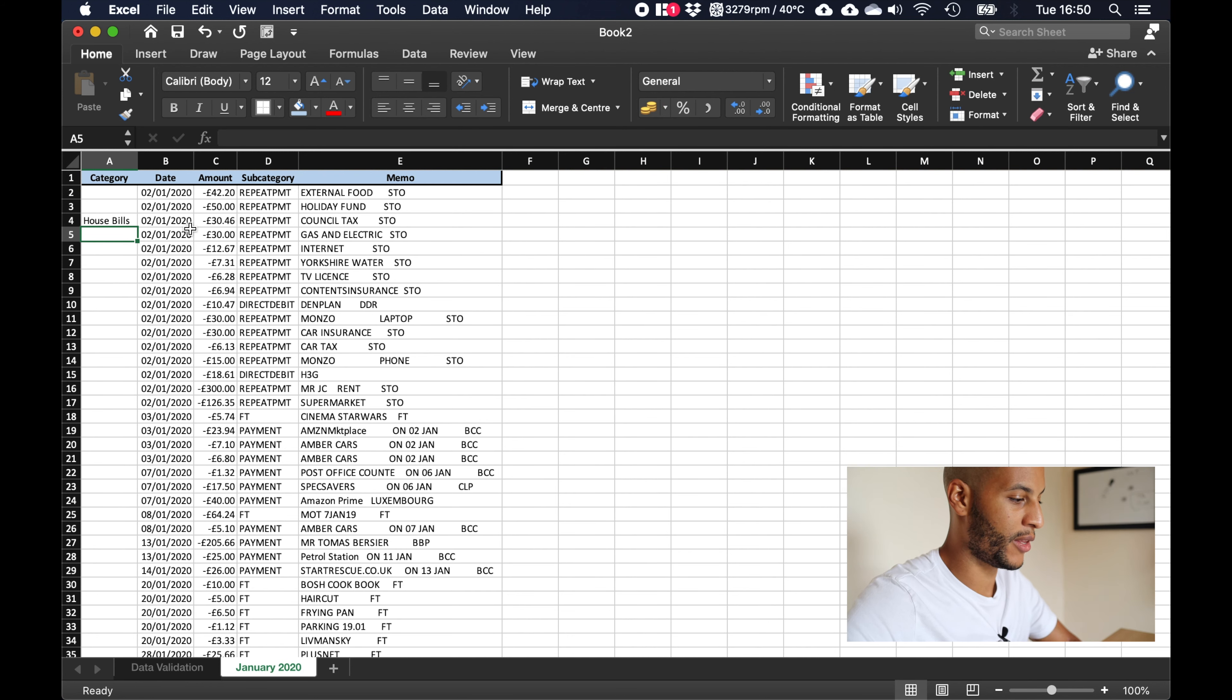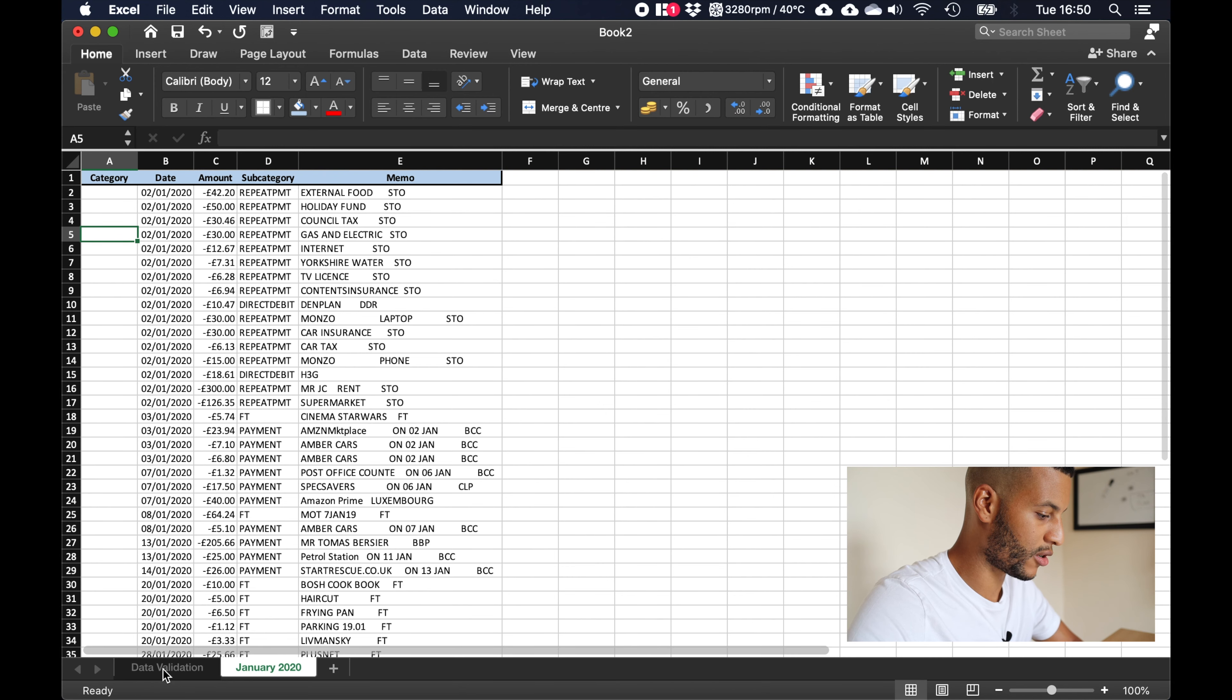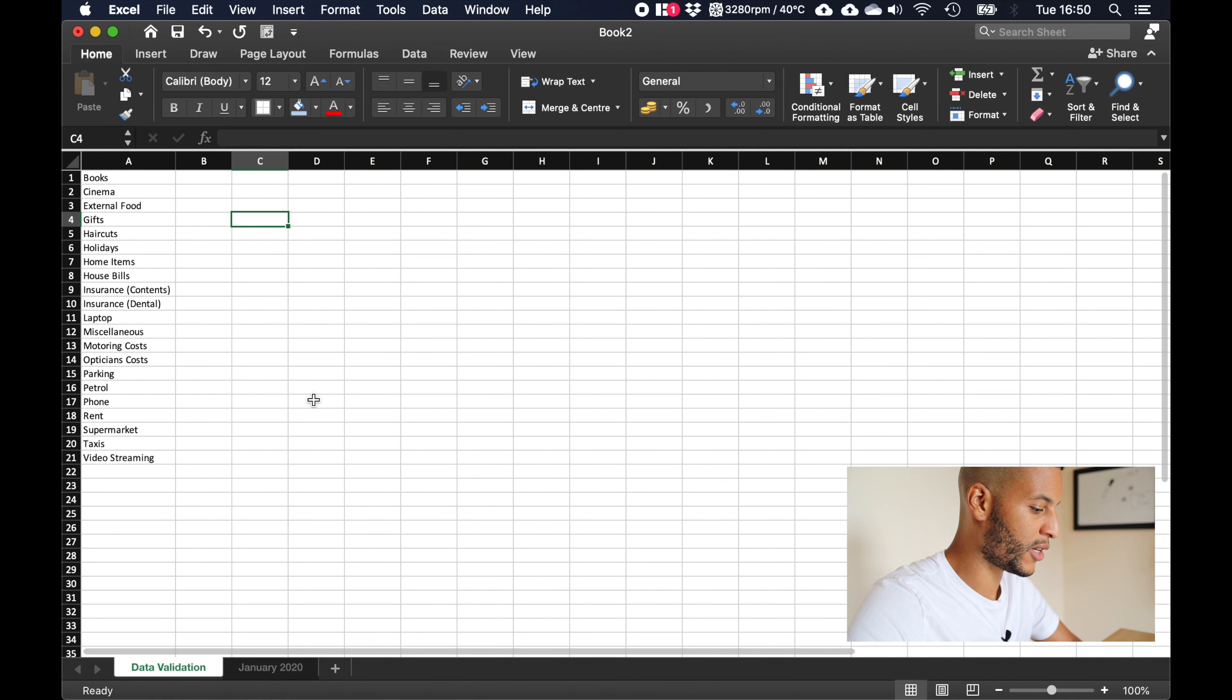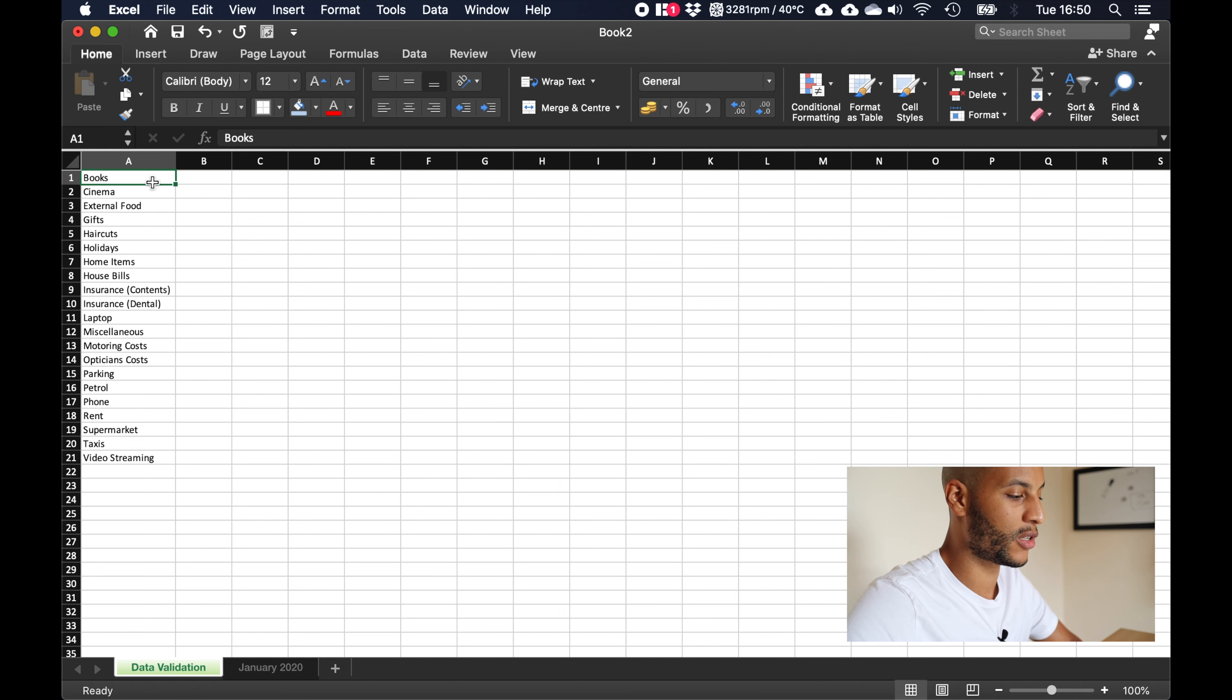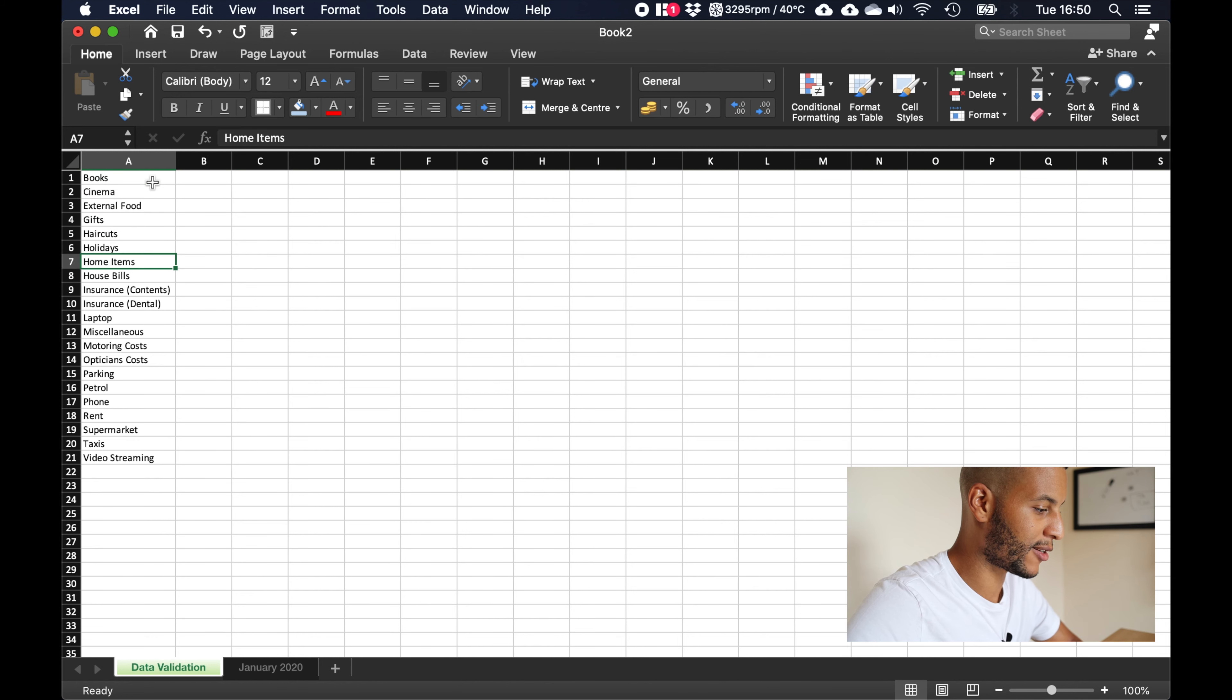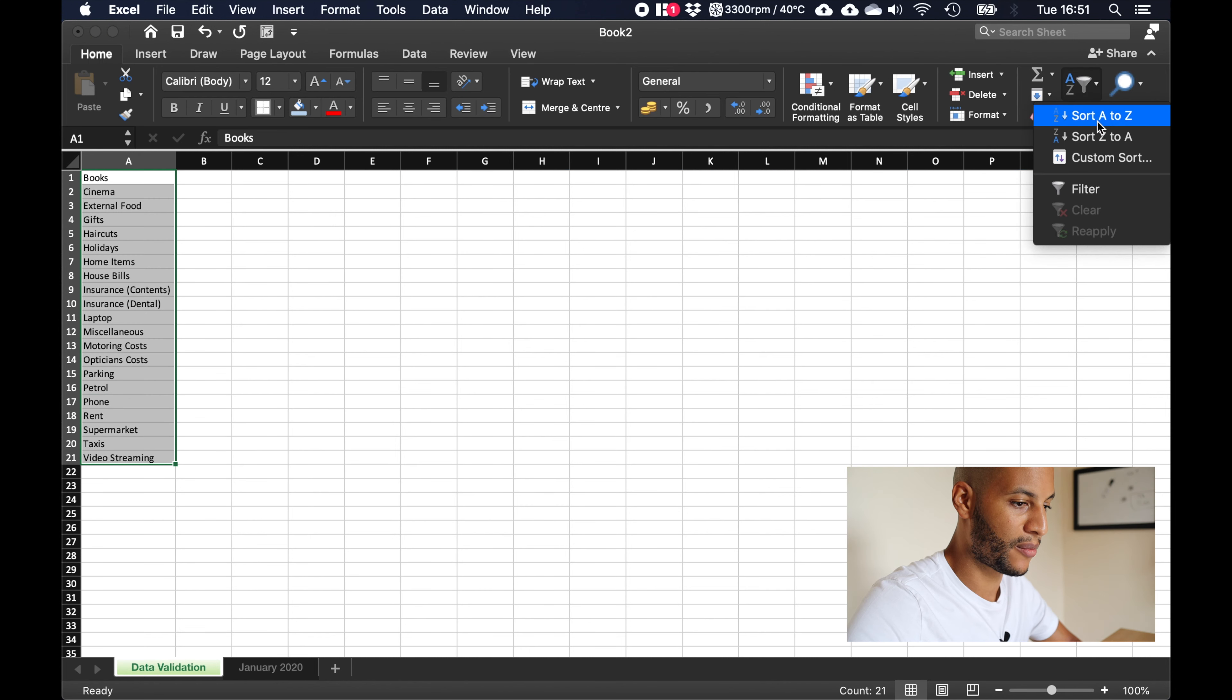Now this is where this data validation section comes into play down here. The purpose of this sheet is I actually already know what categories go into this spreadsheet because like I say this is from January, so I already know which categories need to be inputted into here. So I've just written them down here in a list and sorted them alphabetically.